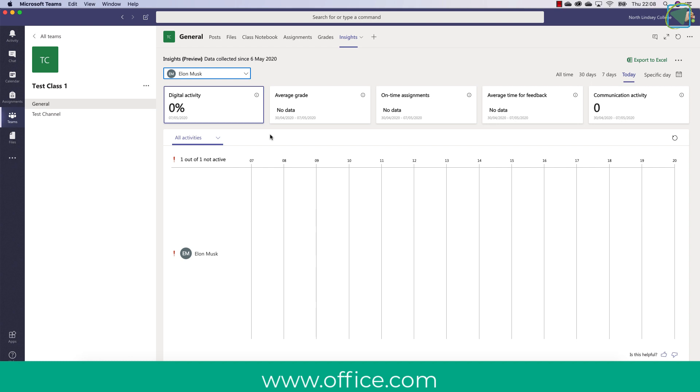It's worth noticing as well the red exclamation mark and what this does is it alerts you that there may be an issue with that particular student not engaging in online materials or discussion. Now what we're going to do now is have a look at some sample data in a team so that we can have a look at what this actually looks like in practice.